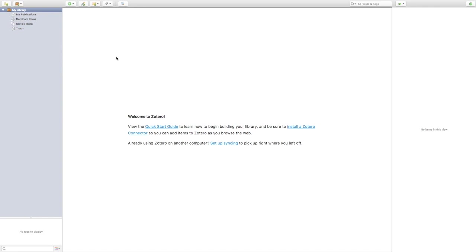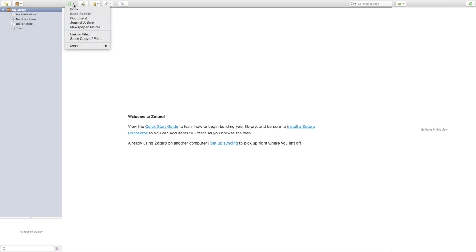Now we'll go through how to add items to your collection so you can begin to do your research, organize those items, and start inserting citations and bibliographies into your papers. The main way to add items is to click on the green button that says New Item.